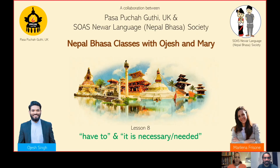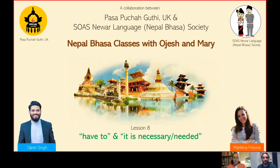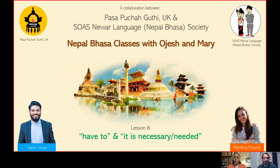Welcome to the 8th episode of Nepal Vasa Classes series, a collaborative project between Passapuchagouti UK and the SOAS Neewa Language Nepal Vasa Society. Last time we learned how to ask about people's likes and dislikes, but Ojes, what's today's topic?